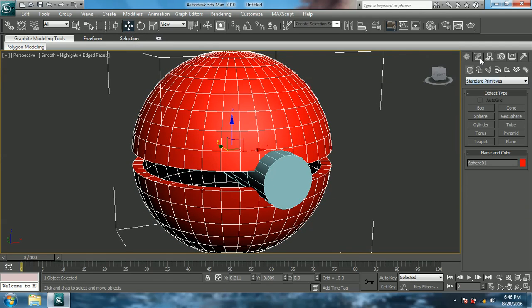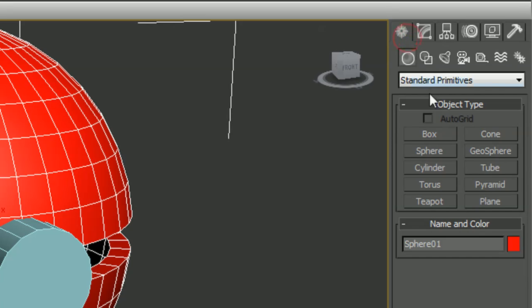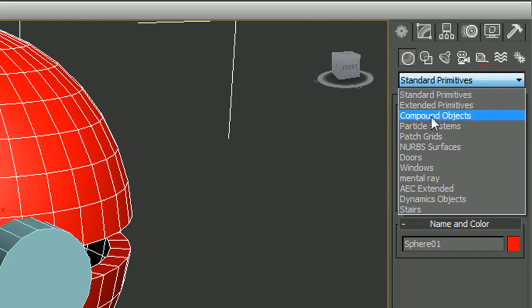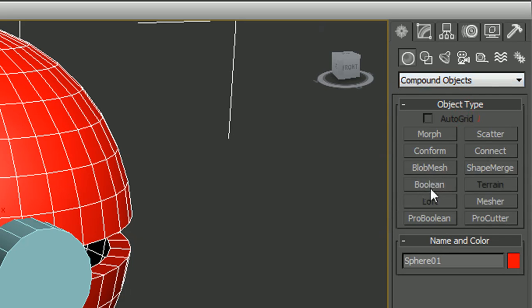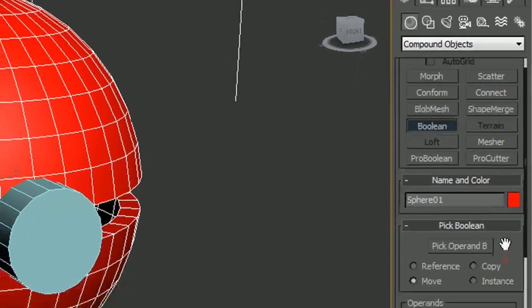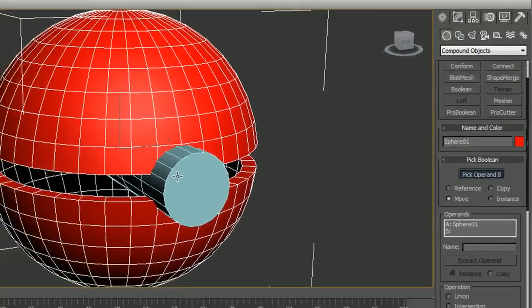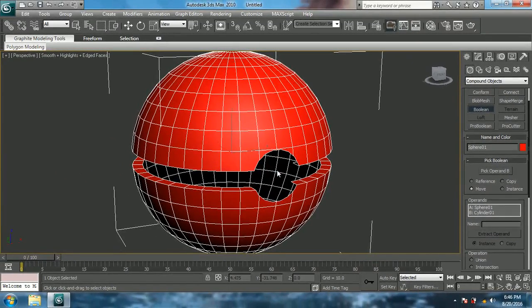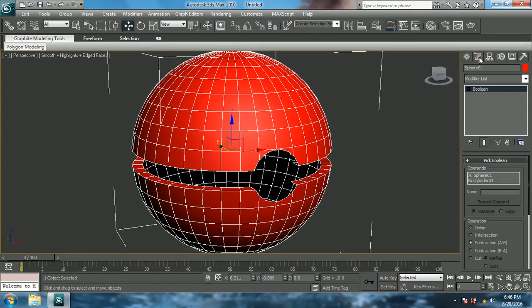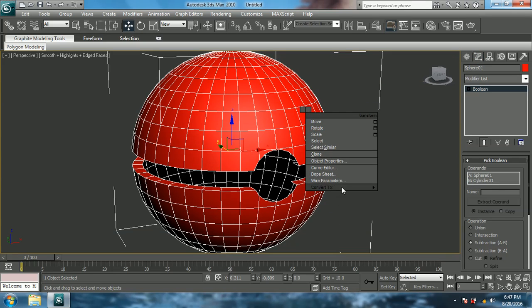Now I am going to use Boolean. If you don't know what Boolean is, it's something that deletes an object which is attached to another object, but it deletes along with the polygons of the other object. Come to Boolean, and in Move, pick Operand B and select the cylinder. As you can see the polygons of the ball are also deleted. Now make it an Editable Poly again.